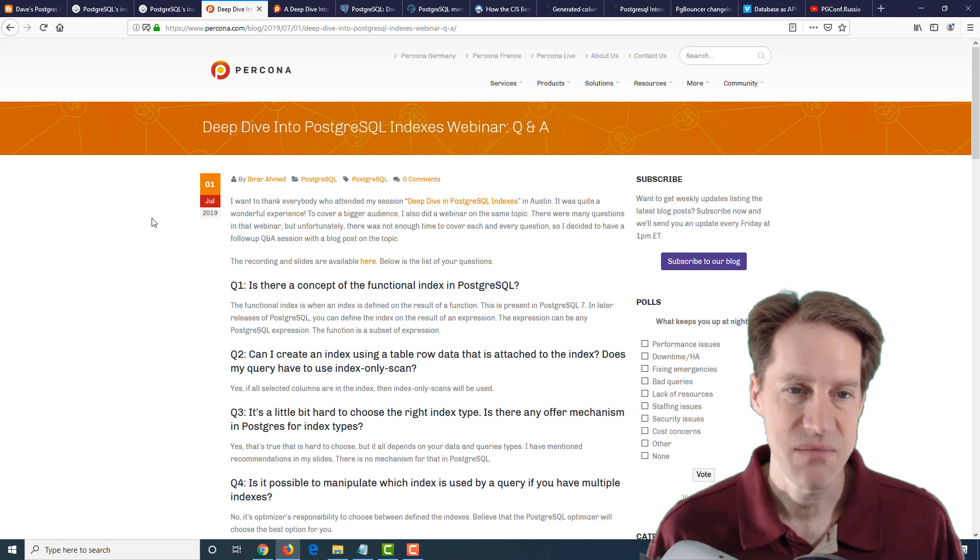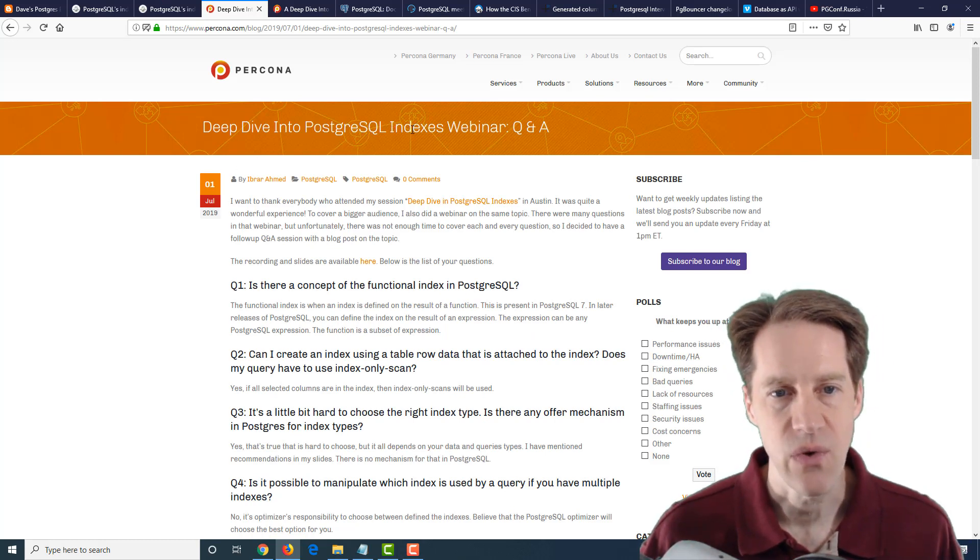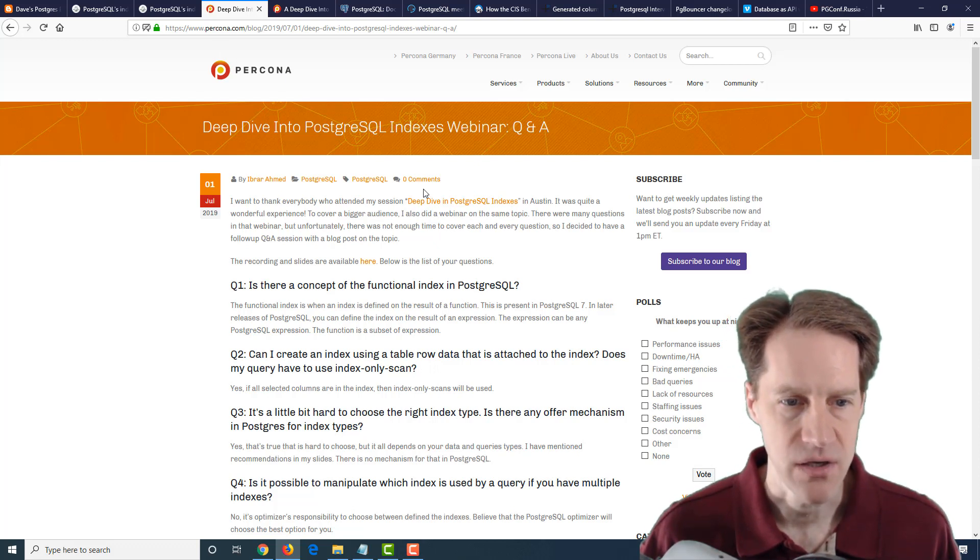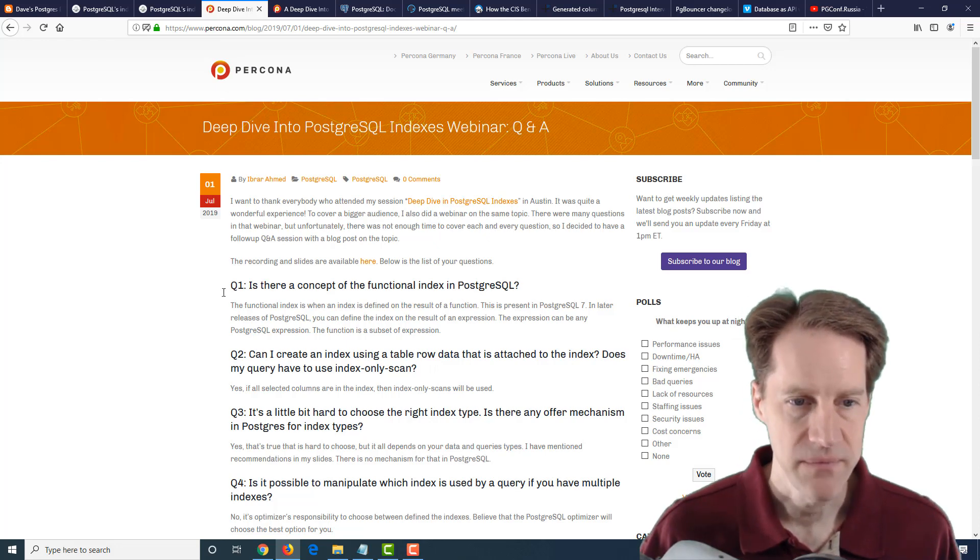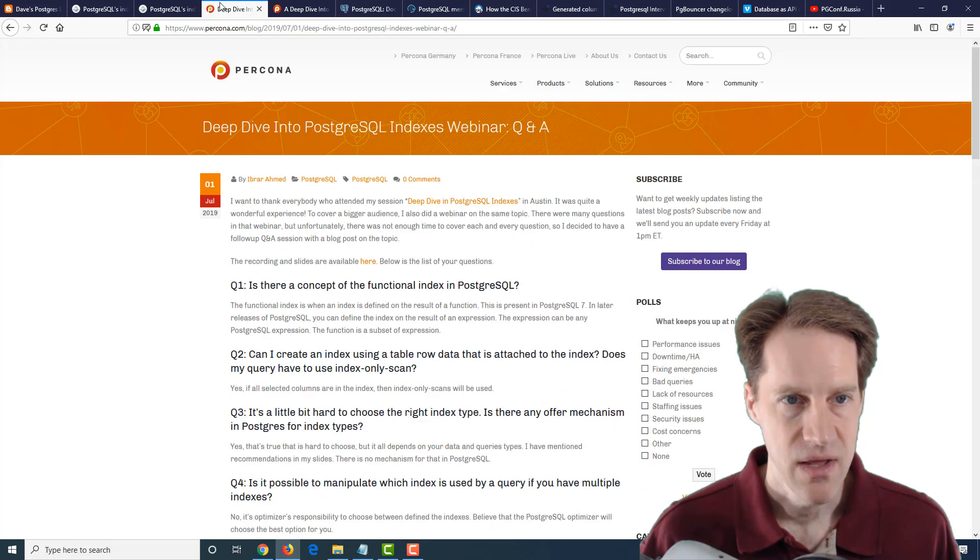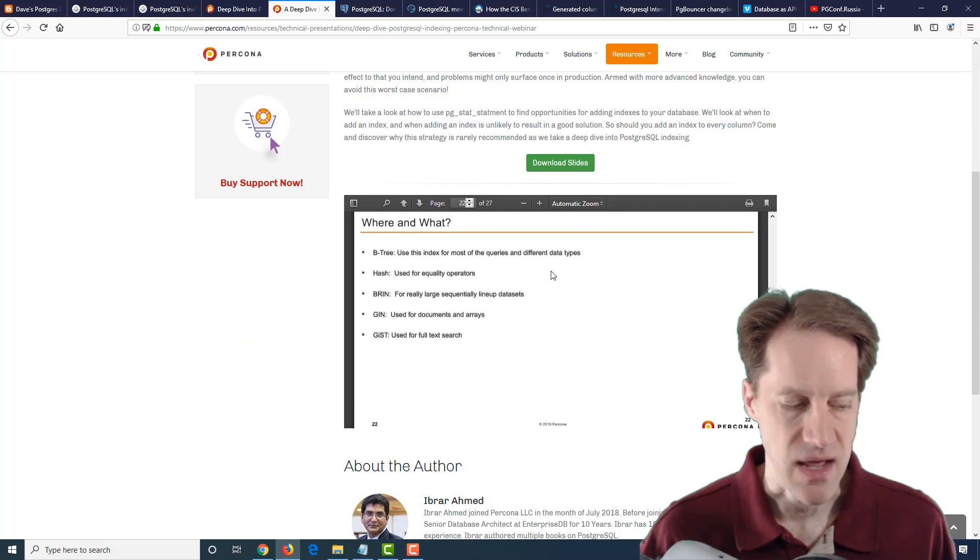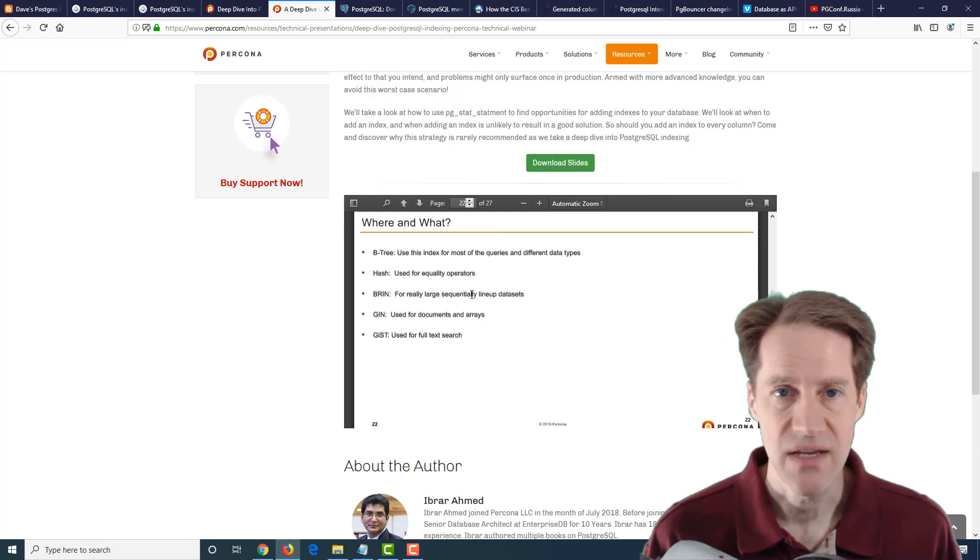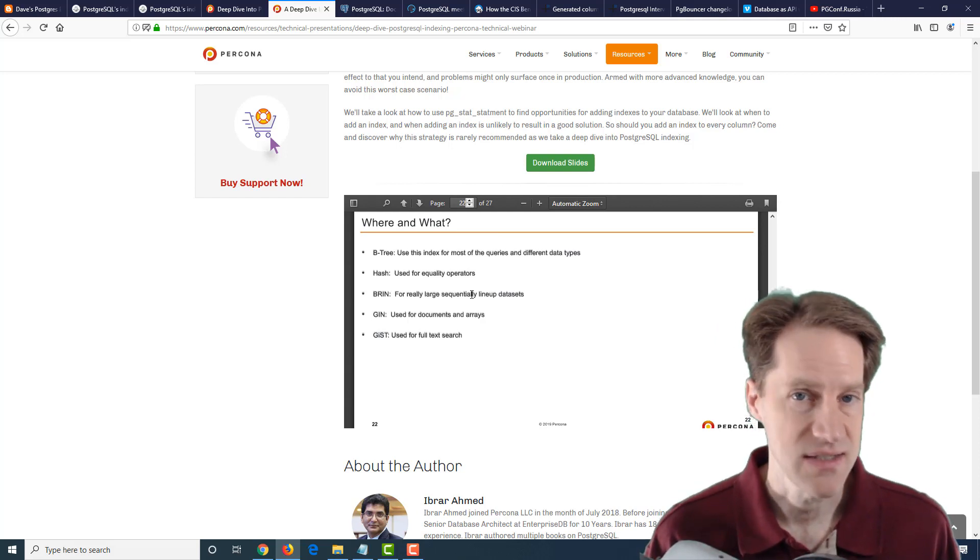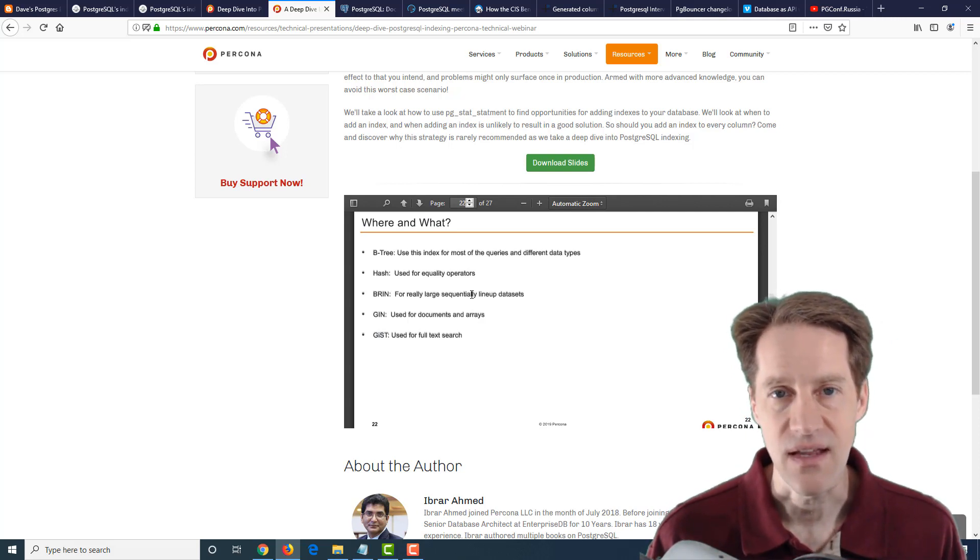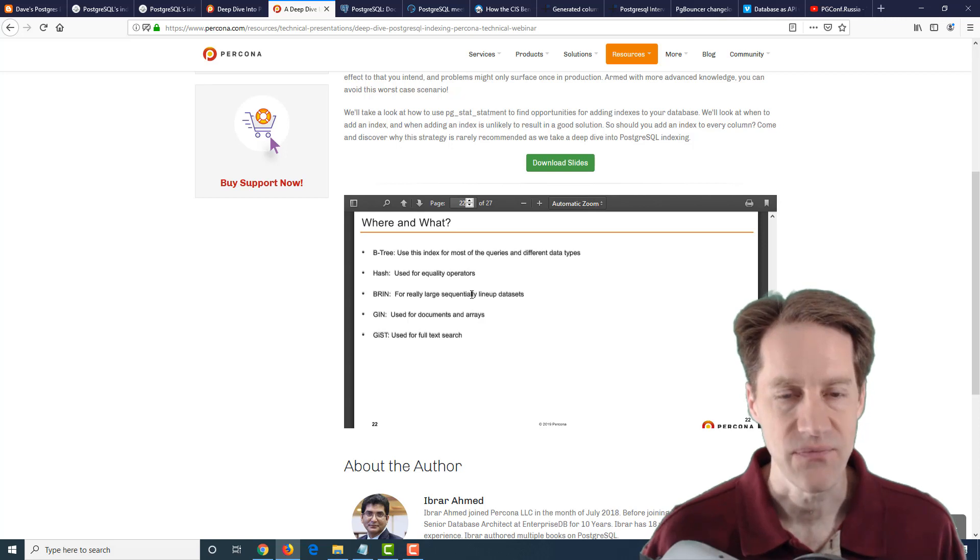Continuing on our theme of indexes, the next piece of content is deep dive into PostgreSQL's Indexes Webinar Q&A. This is from percona.com. They did a presentation or webinar with slides and a recording, including a PDF. They cover all the different index types from btree, hash, brin, gen, gist, etc., as well as talking about partial indexes, expression indexes, and things like index-only scans. If you want a more general review of indexing, definitely a post to check out.